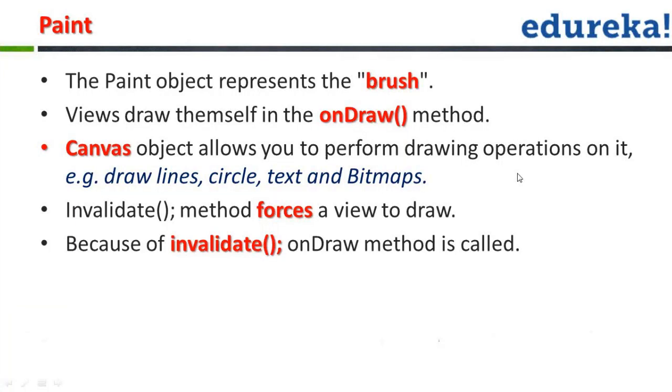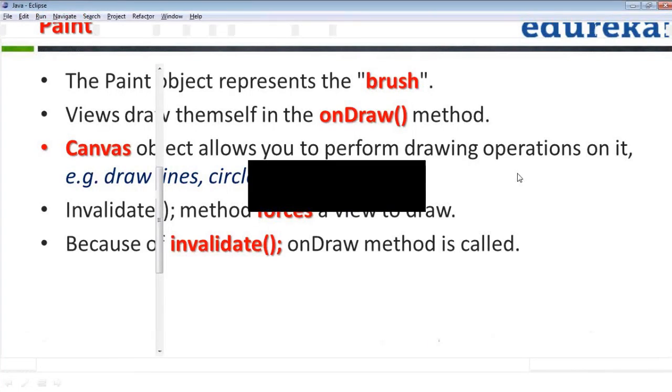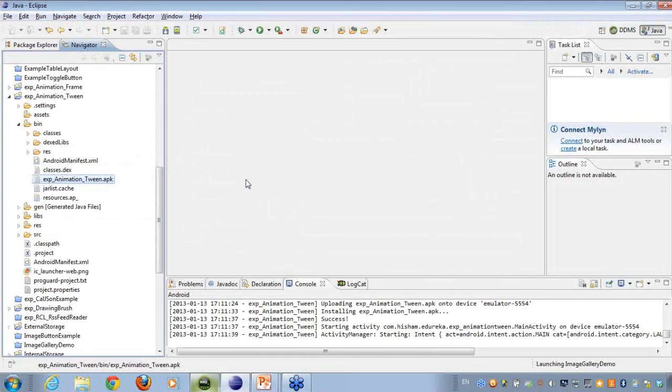Whenever I talk about the paint object, the paint object represents the brush, right? Views draw themselves in the onDraw. Let me just first show you the example and then only you'll be able to make some cues out of it.